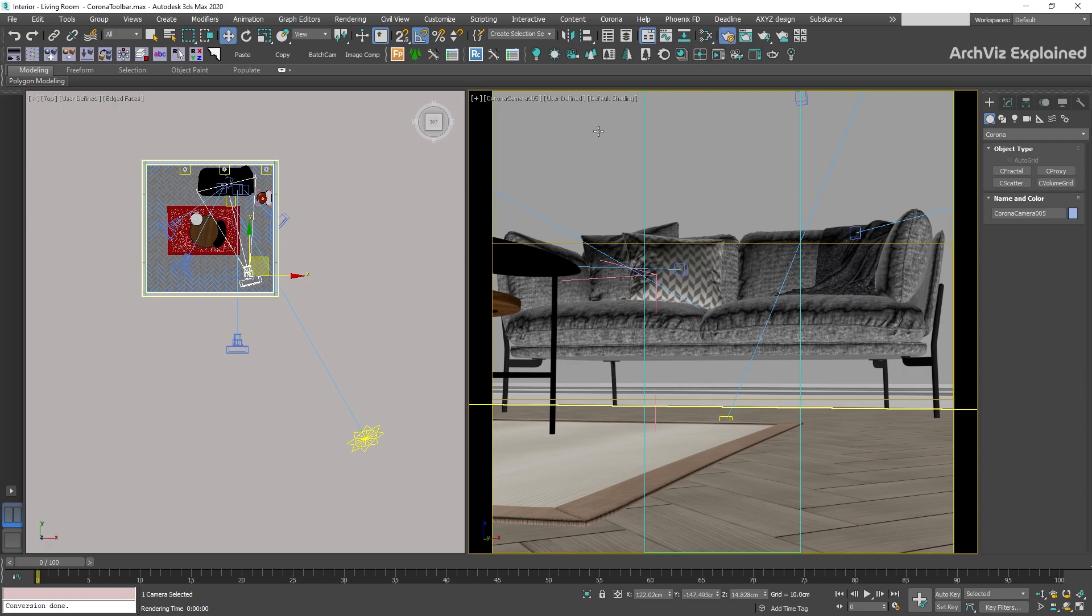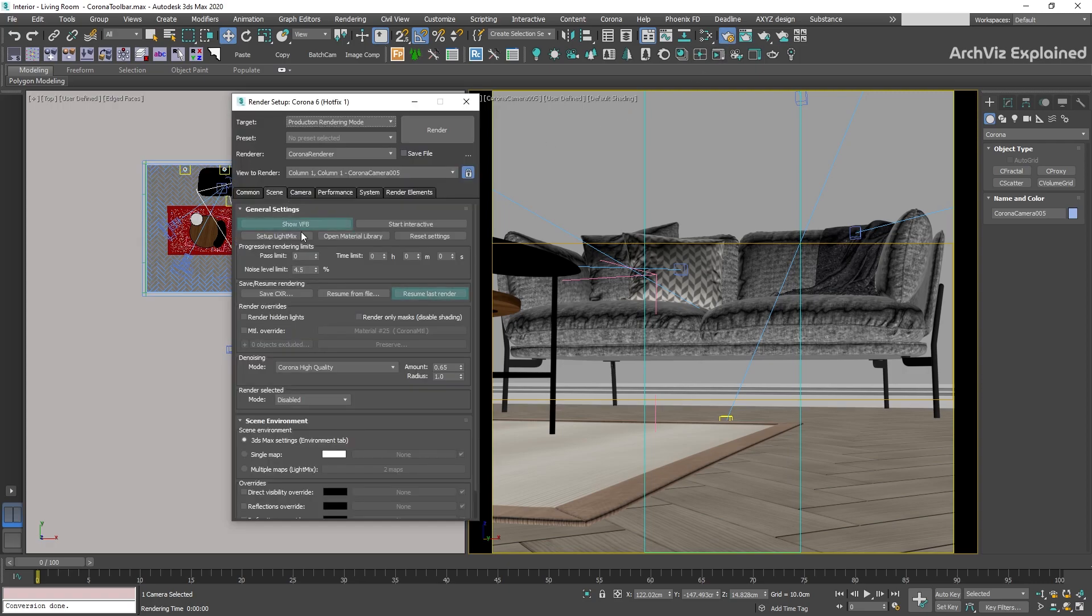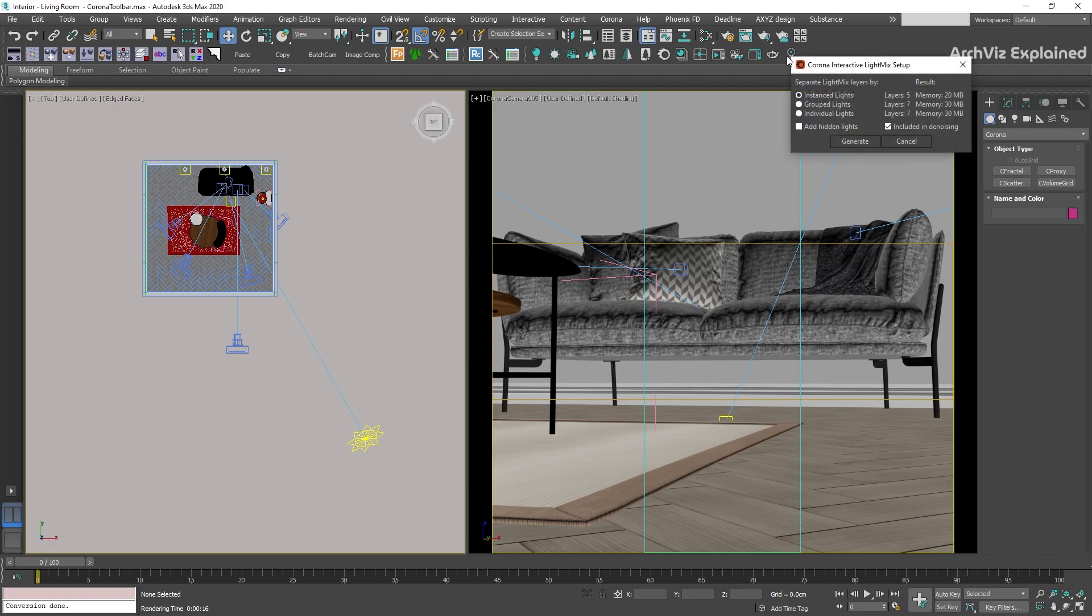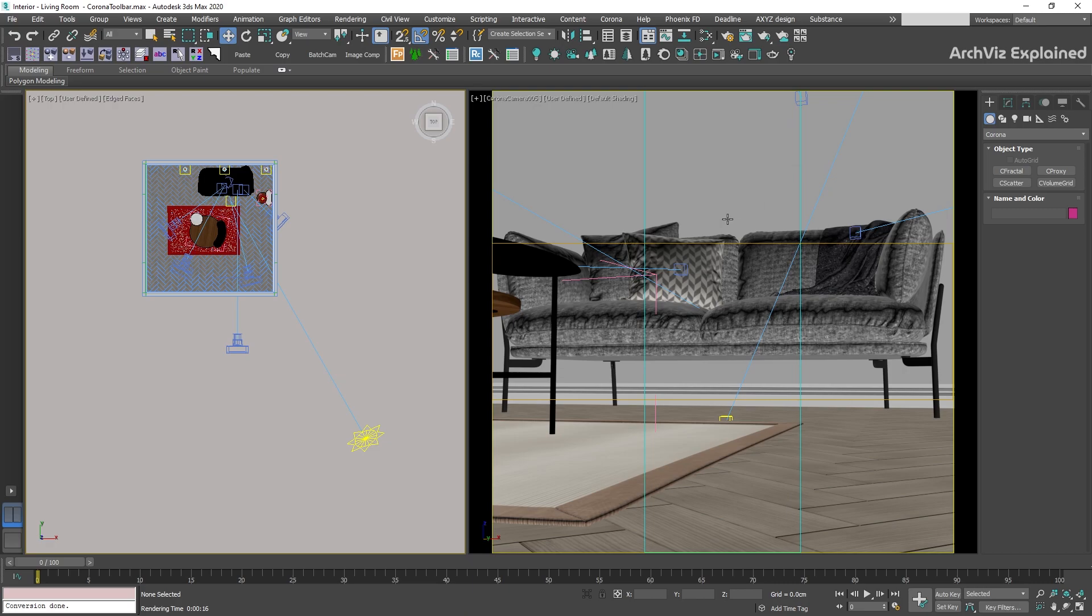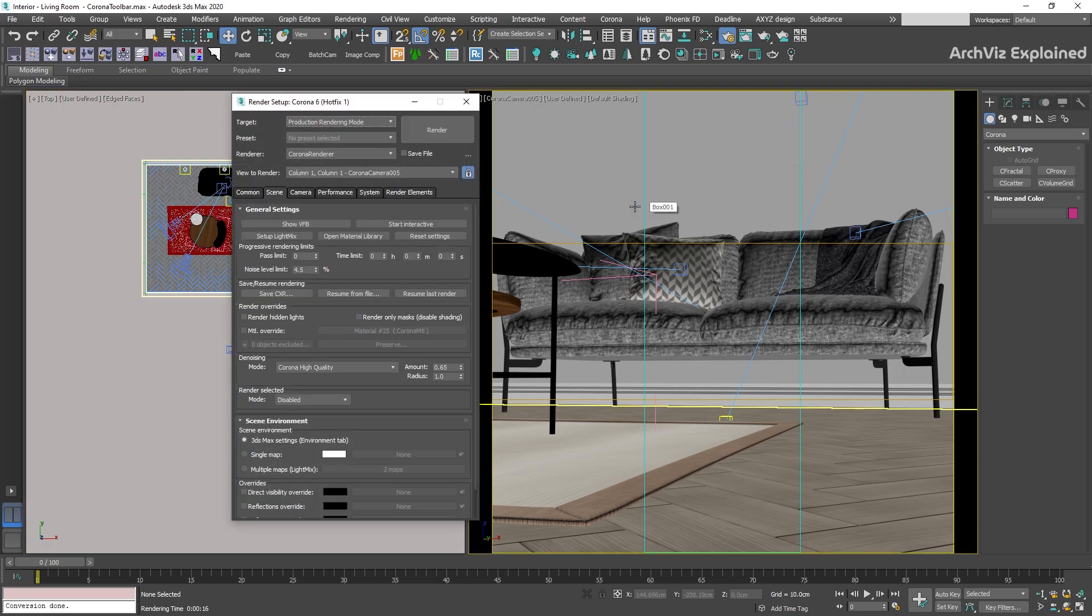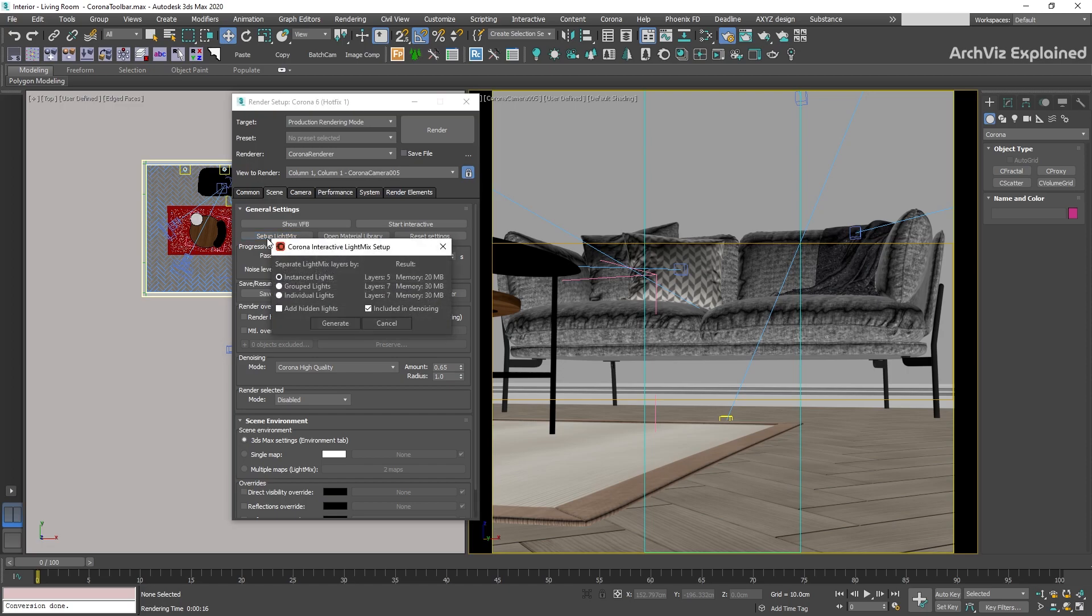The last button is the Setup Interactive Light Mix. This button is going to open the Corona Interactive Light Mix setup screen. We can also access this screen from the Render Setup, Scene tab, and pressing the Setup Light Mix button. Just remember that as of Corona version 6, running a new light mix setup is going to clear all the light mix settings.